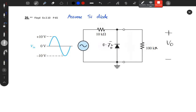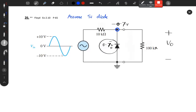For silicon, the forward voltage drop at the heart of the diode is plus or minus 0.7V. If the voltage goes below minus 0.7V, the diode conducts. The positive terminal is ground. We have a sine wave with positive peak of 10V and negative peak of minus 10V.